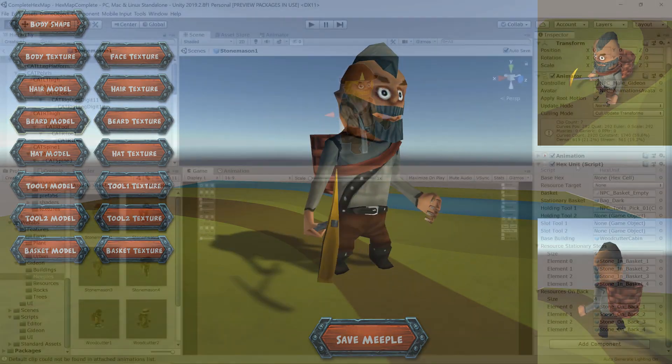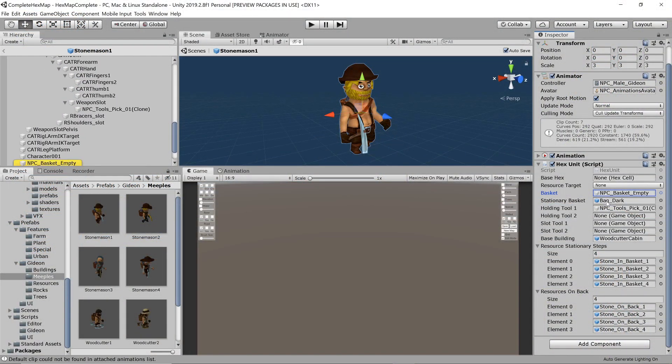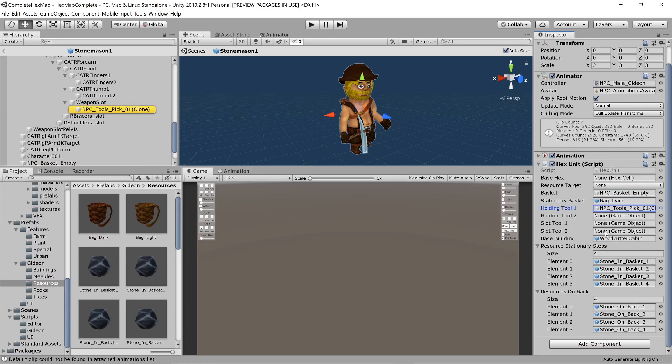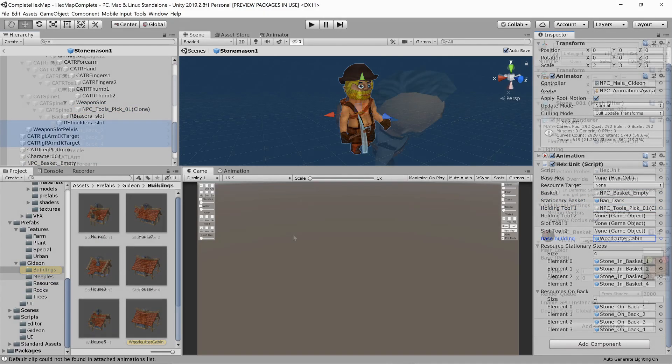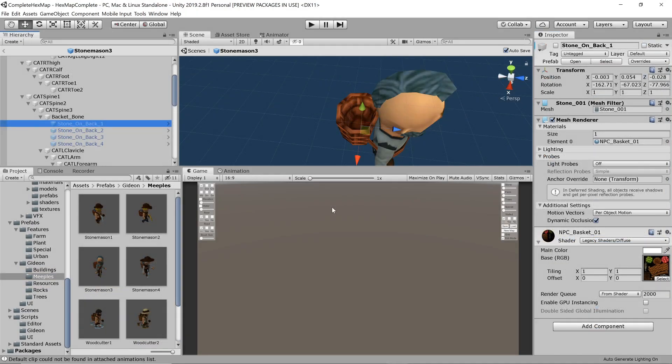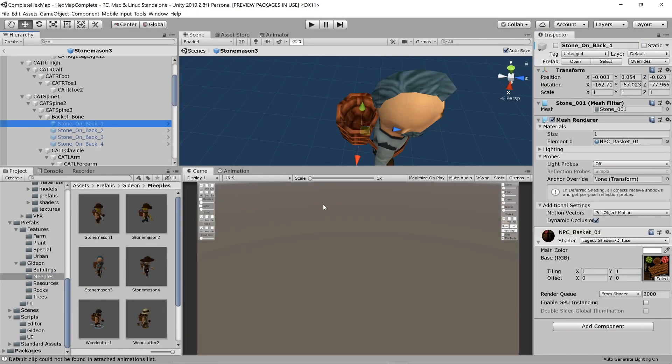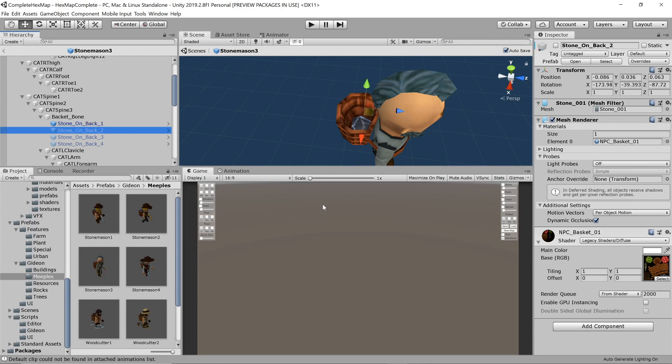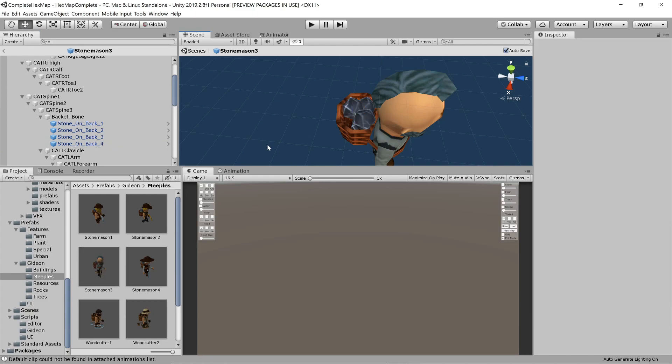Each one gets a reference to the hex unit script to control its actions and we need to link up all the game objects correctly like before. We also need to add resources to the carrying baskets, which we position properly in the basket being mindful of the order of the rocks. We want our first rock to be deep inside the basket while the others can then be stacked on top in order.